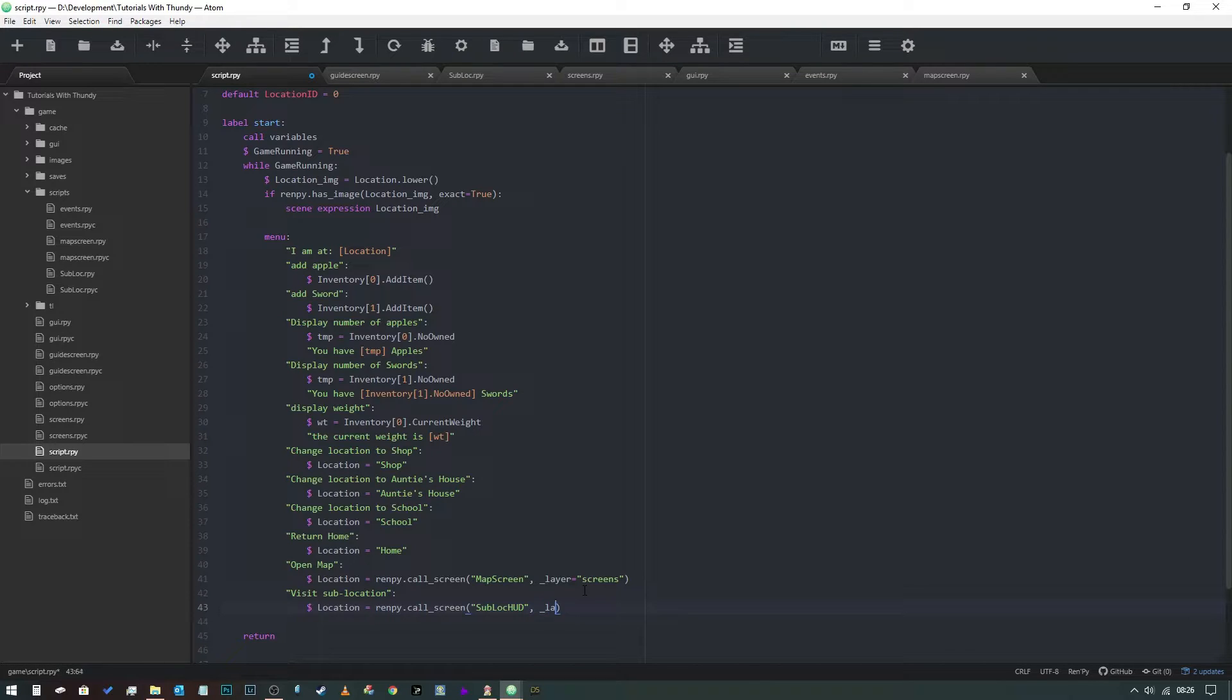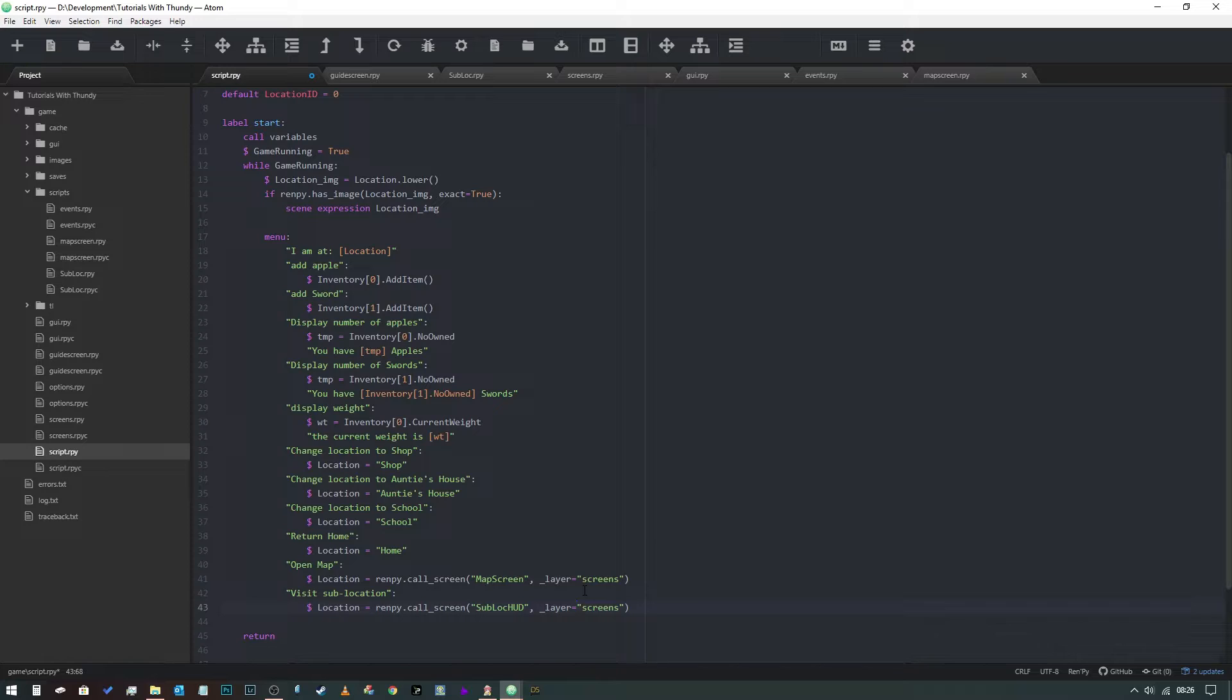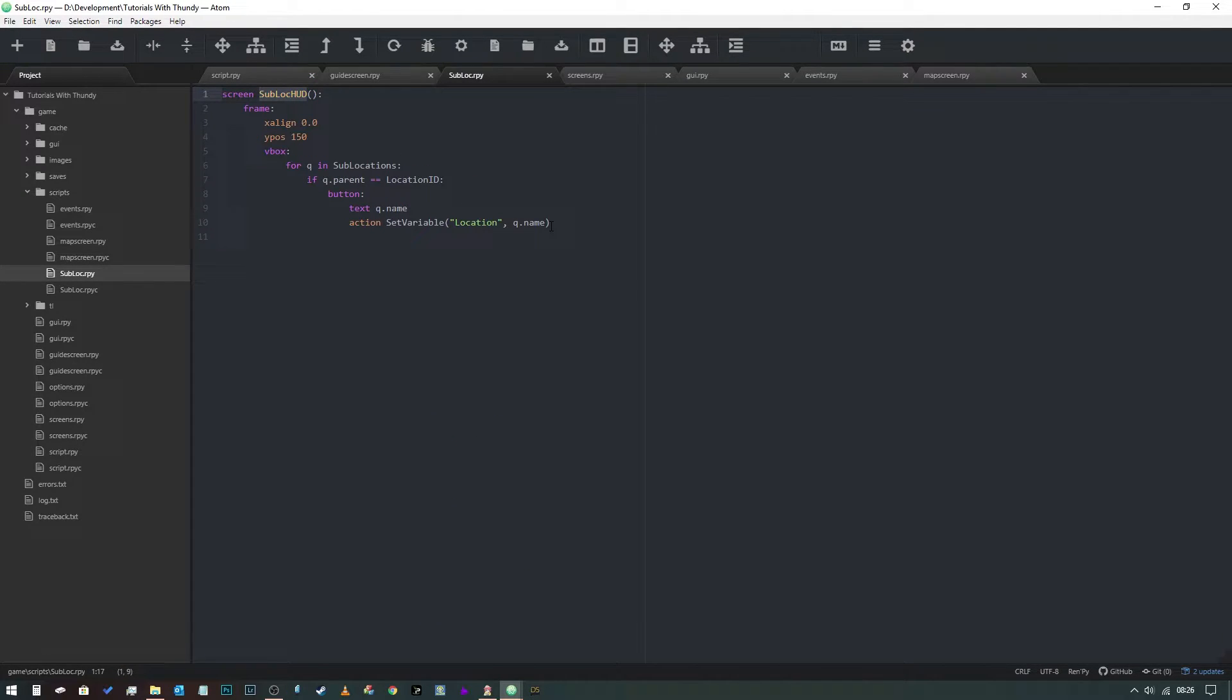We're going to put it in the screens layer, like so. We need to put an equals in there, silly me, like that. So we come back to our sub location thing.